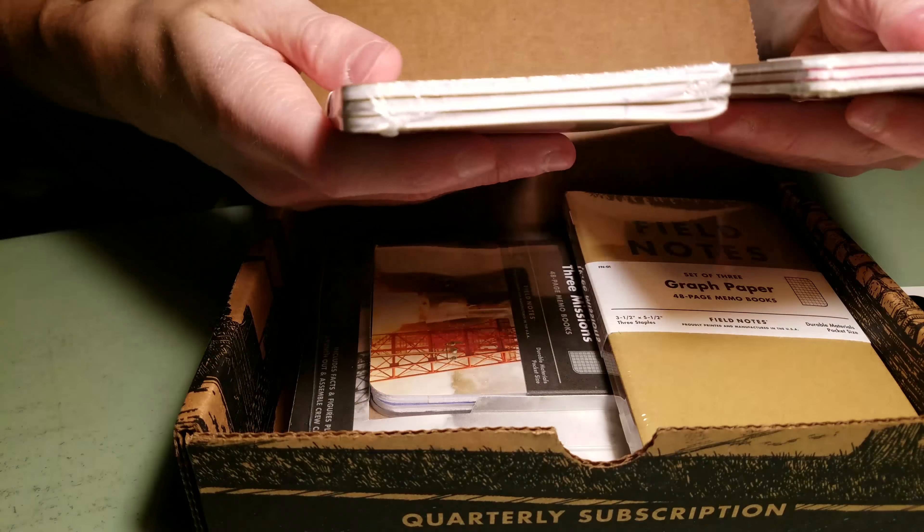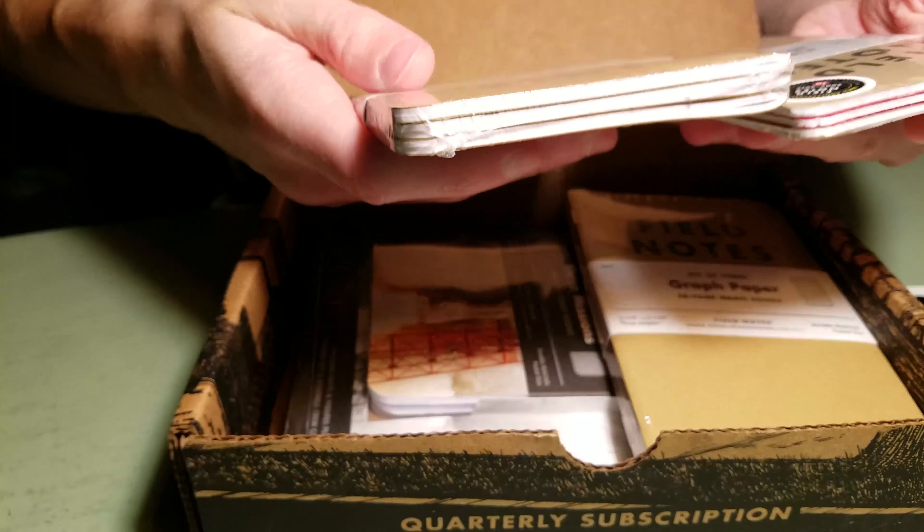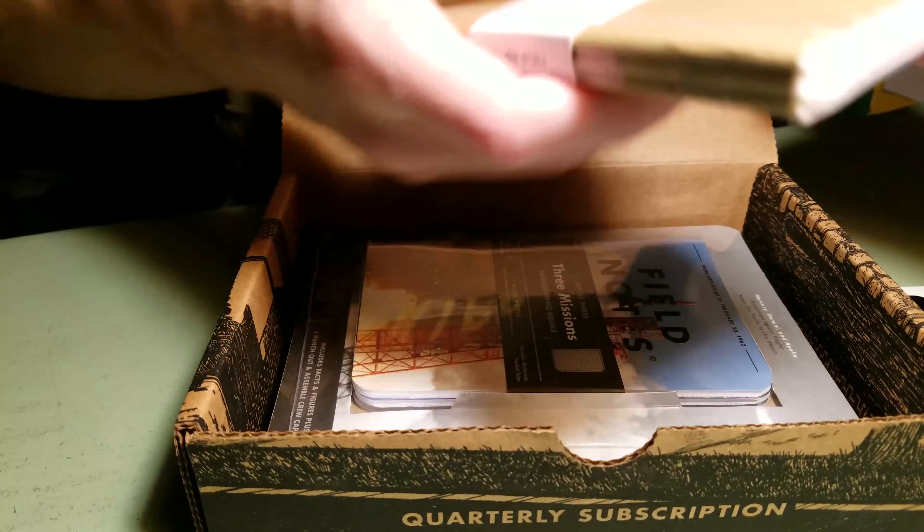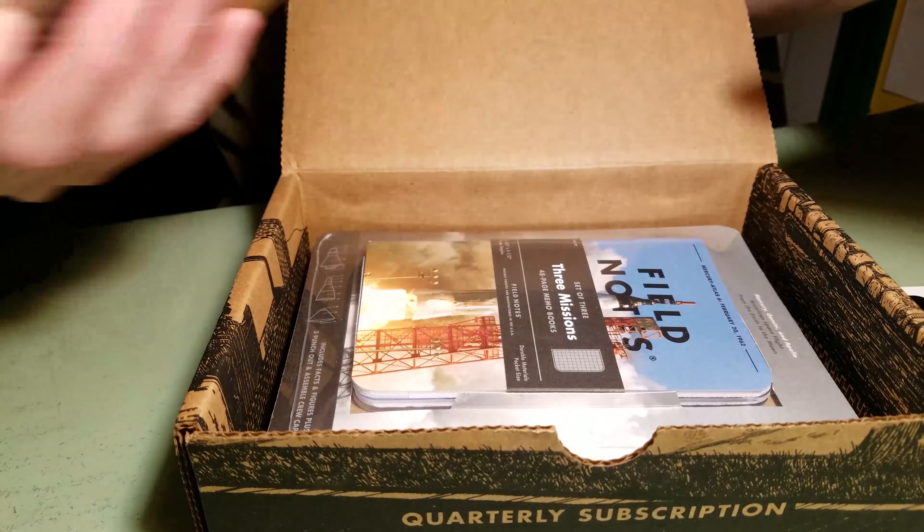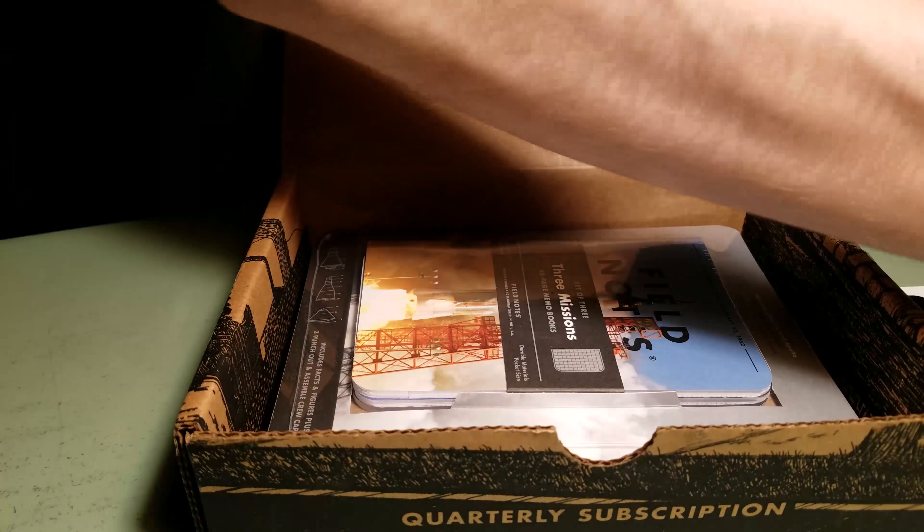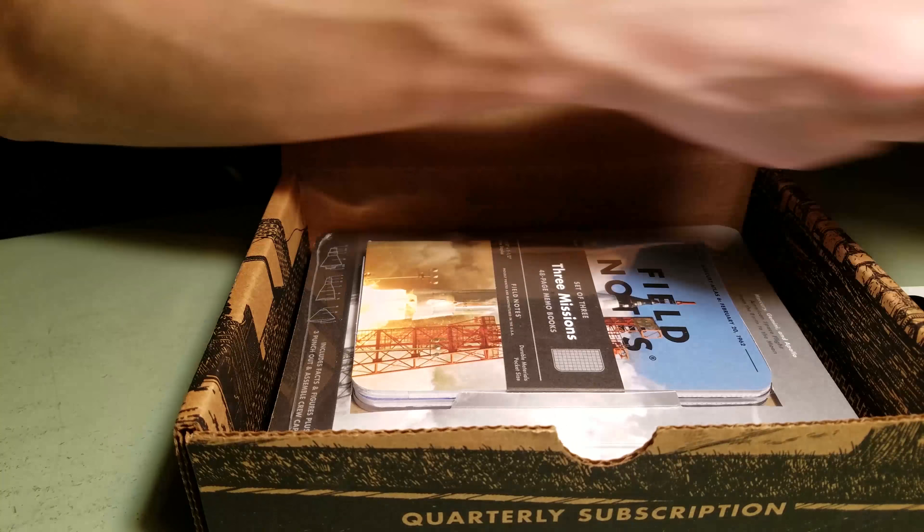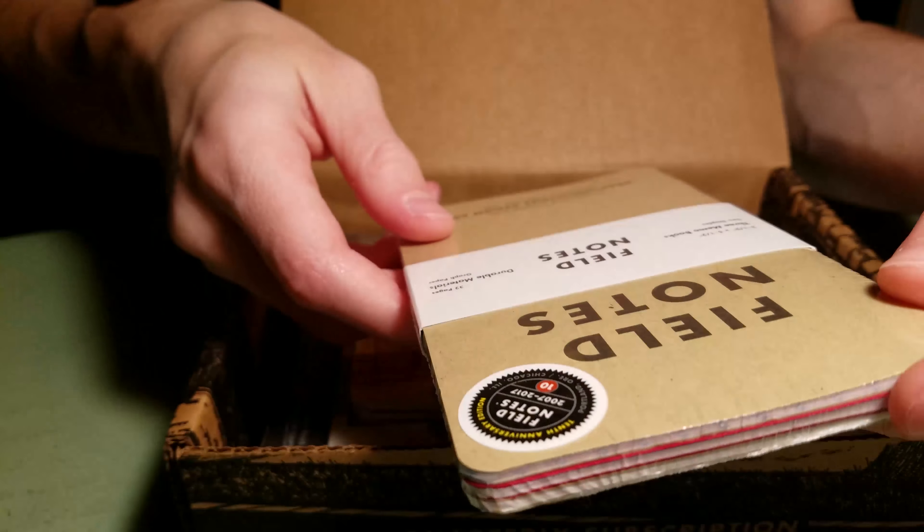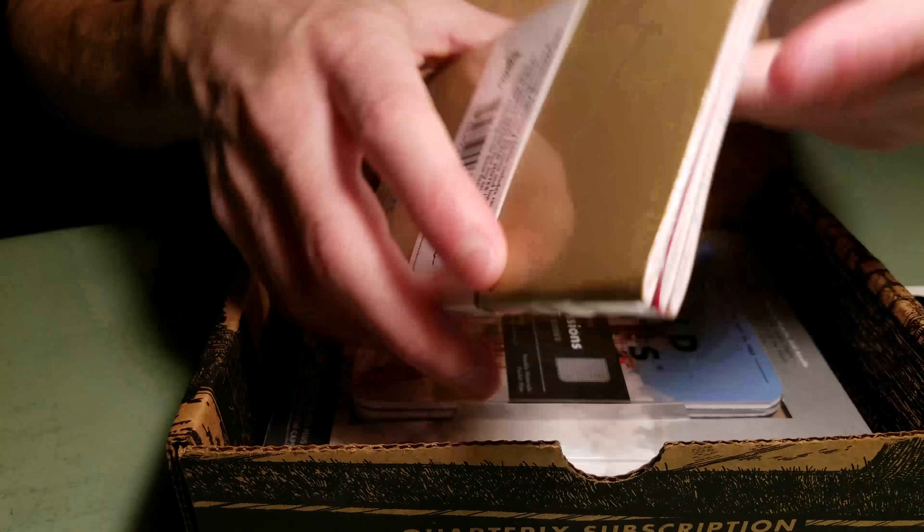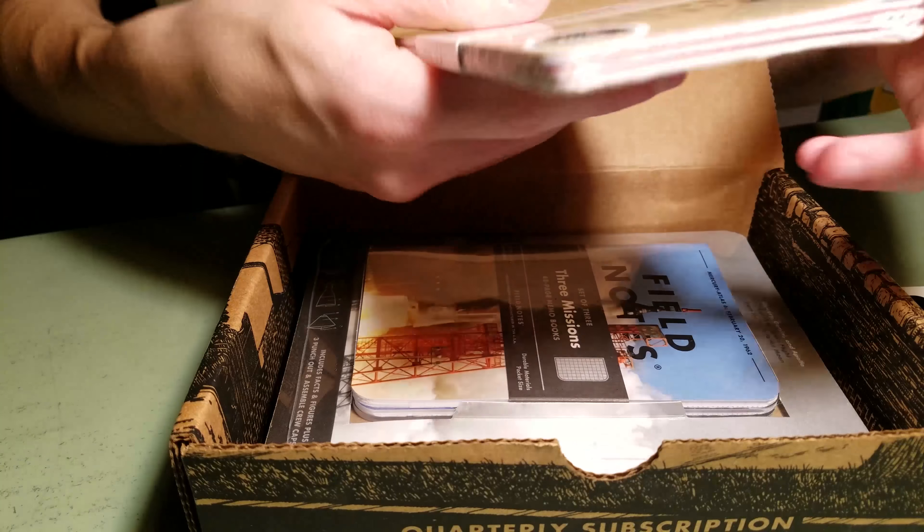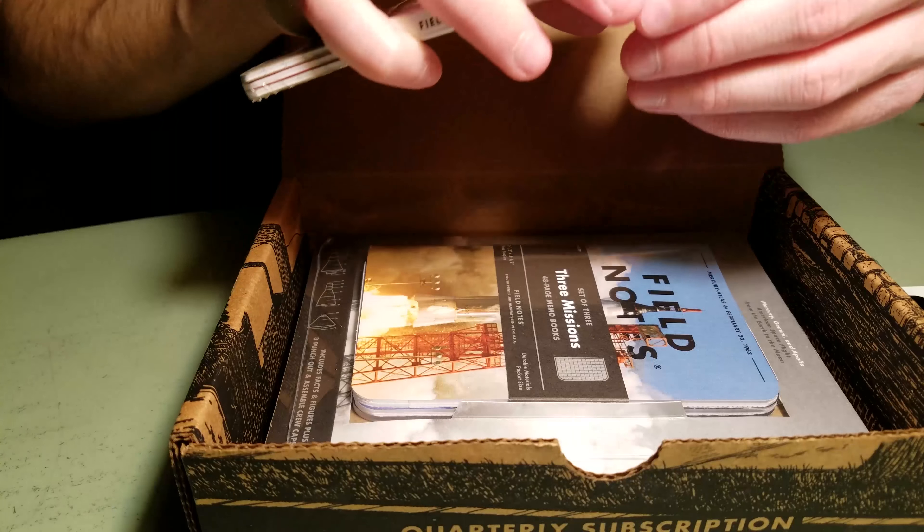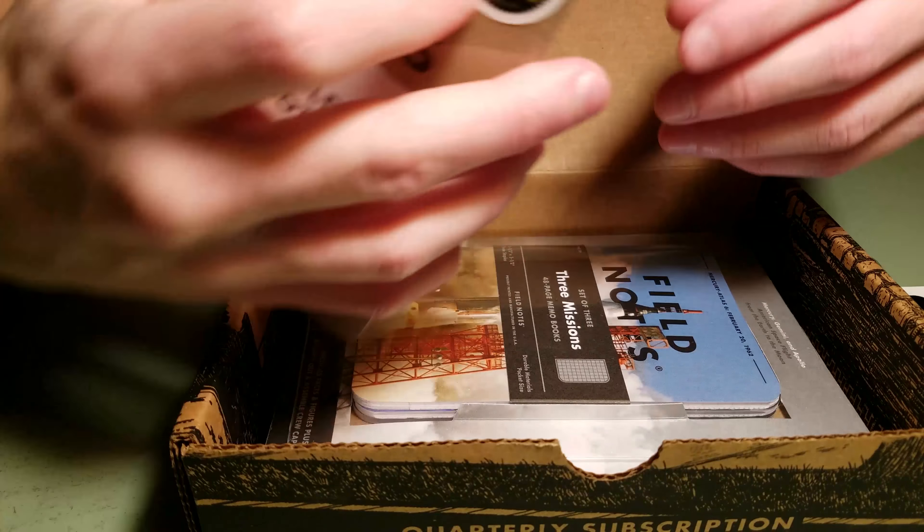Interesting. We got our typical normal things. Graph and ruled. And we have these, which I think, yeah, this is like the ones I got last time. Tenth anniversary ones.